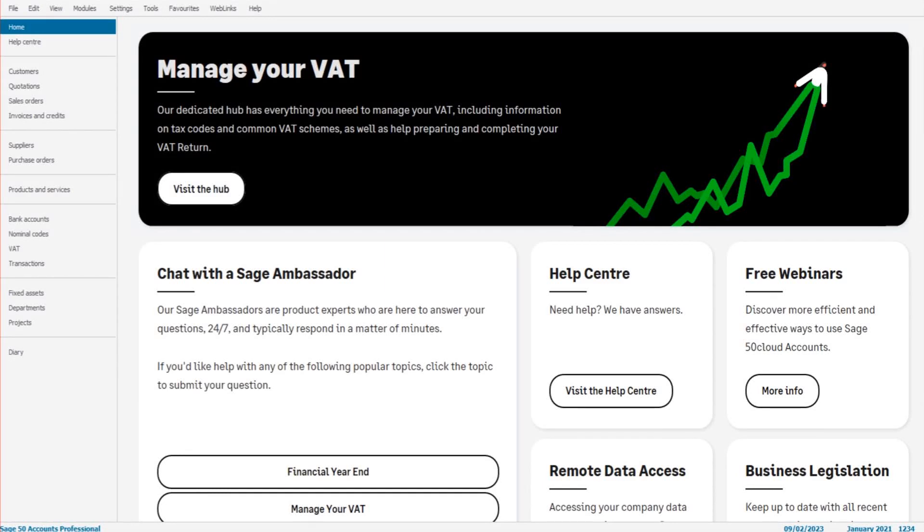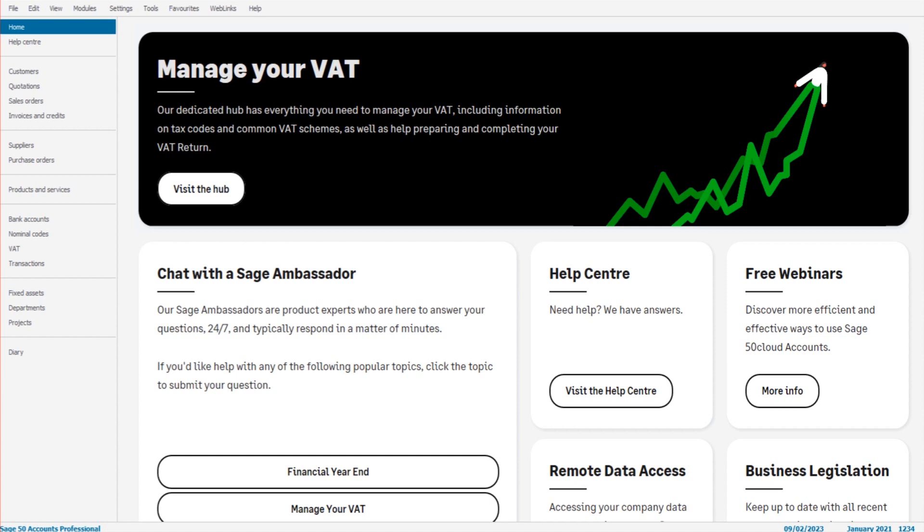Hello there, this is the Bookkeeping Master on YouTube. Welcome to another Sage tutorial video. In this video, I'm going to show you how to import data into Sage 50 Cloud, Sage 50 Accounts, or if you use some really old software, then Sage Instant Accounts. It doesn't matter which software you have, the process is going to be the same for either of those Sage packages.